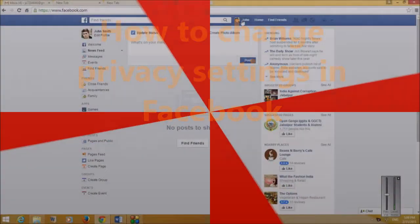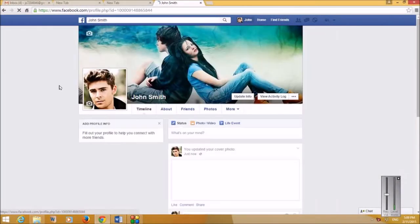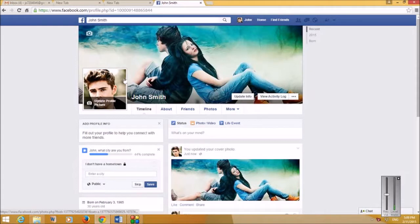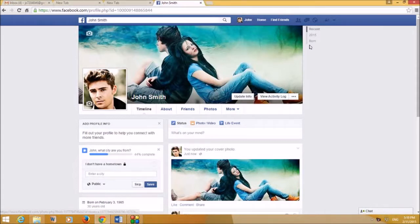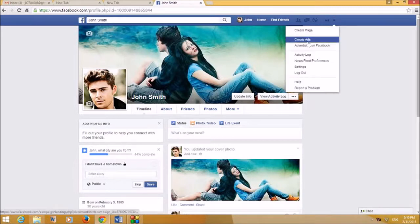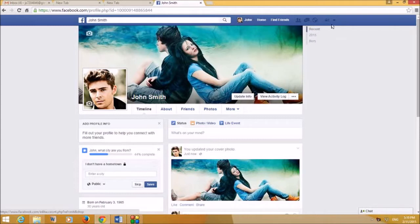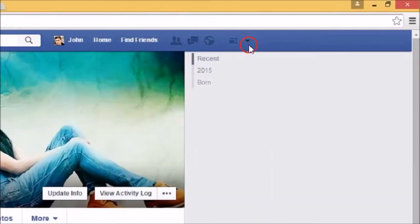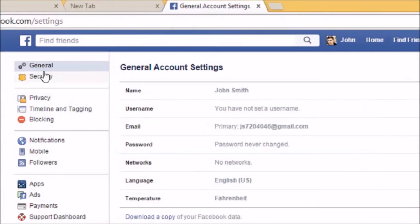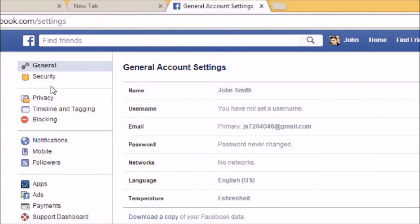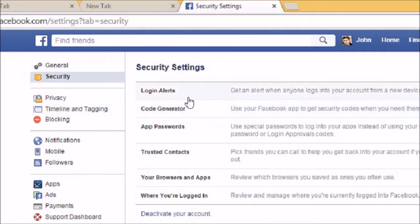In this tutorial I'm going to show you how to make changes in the privacy settings and how to keep your account safe. You got to click on this button and click on Settings. The first is General, everything's fine, and the next is Security, and then you go to click on Privacy.